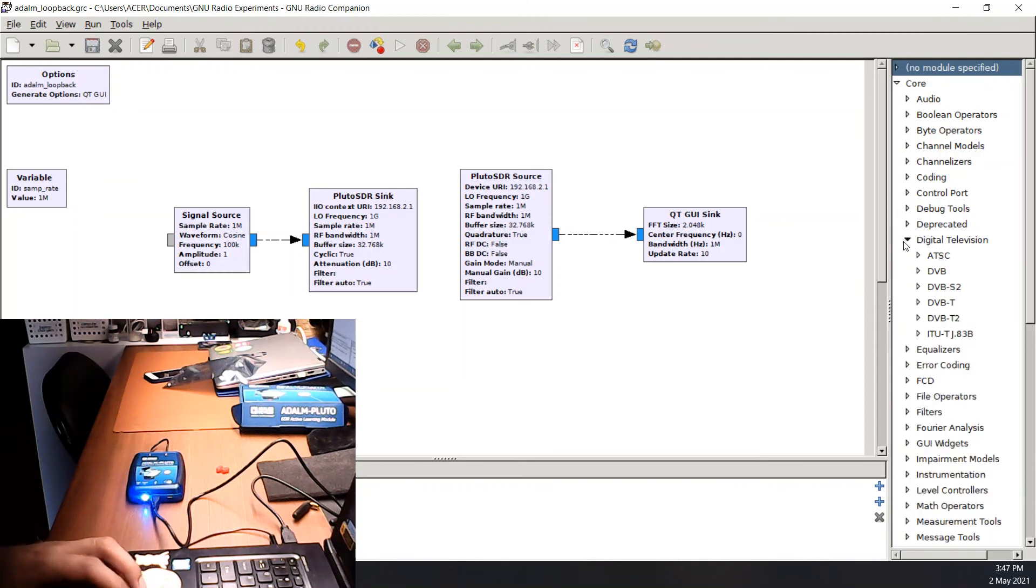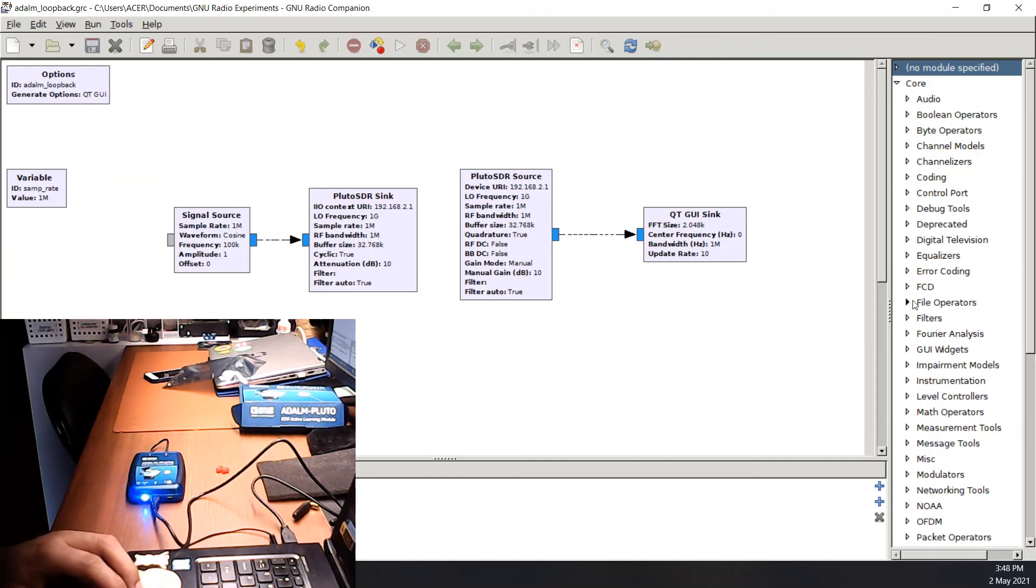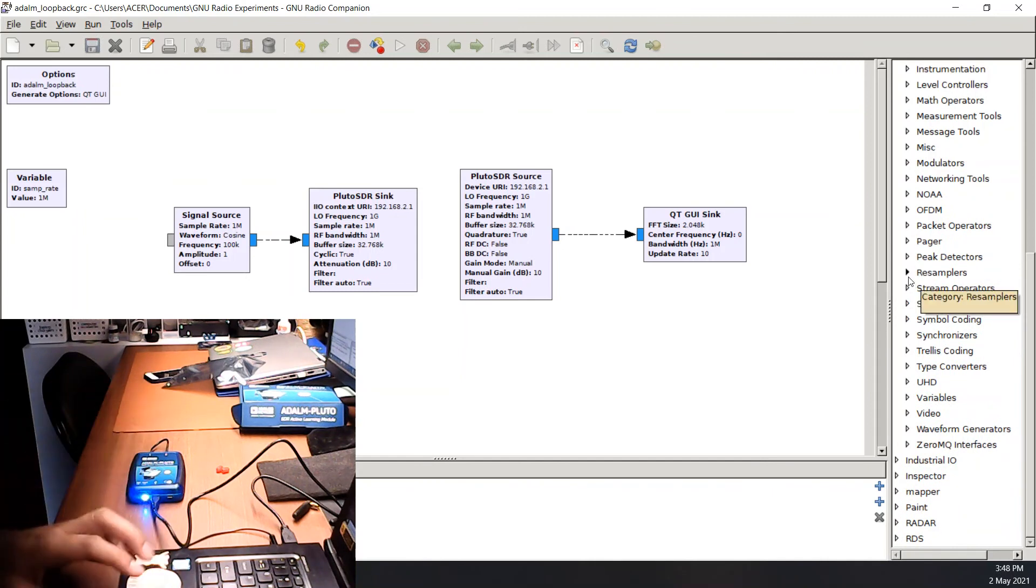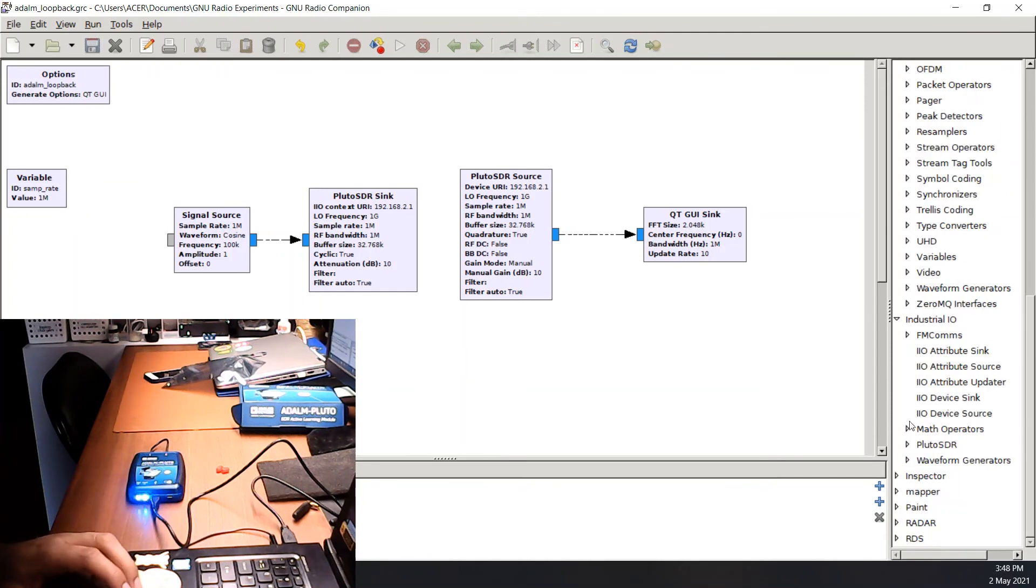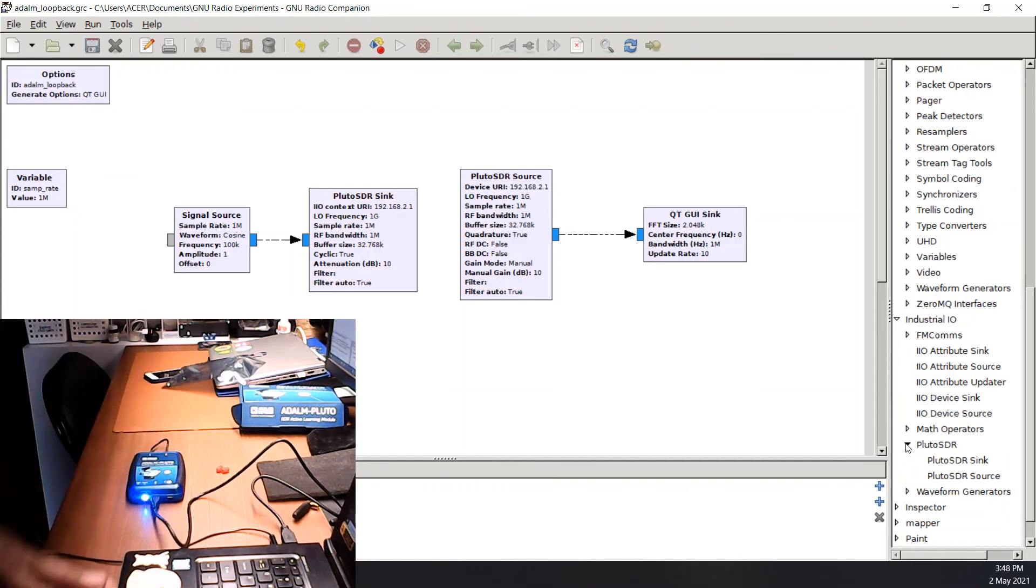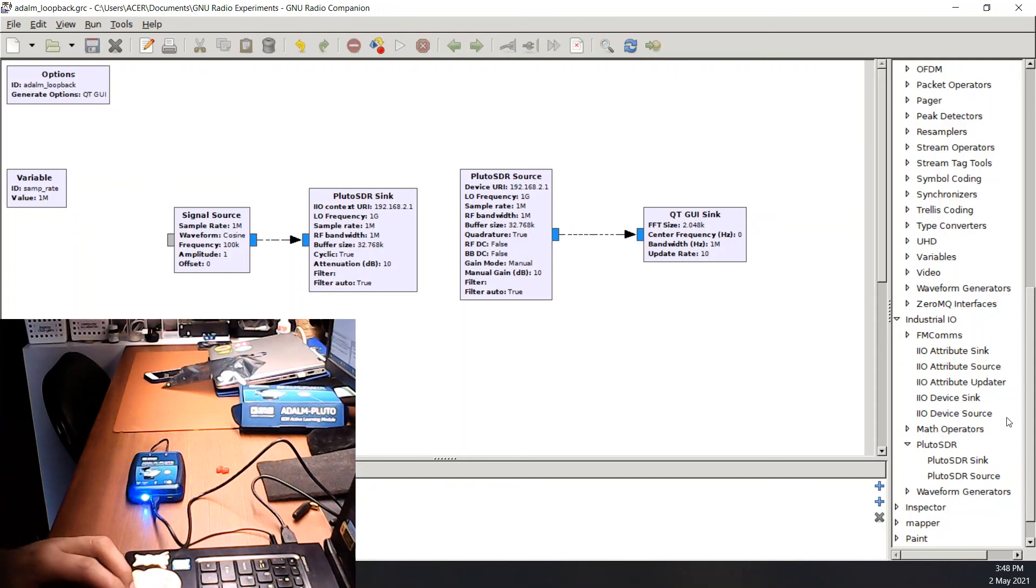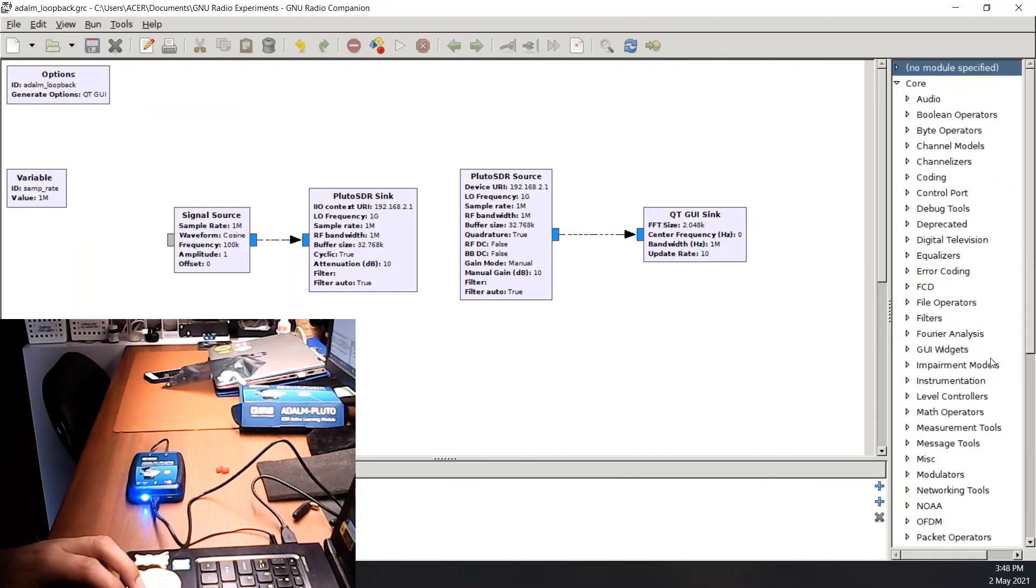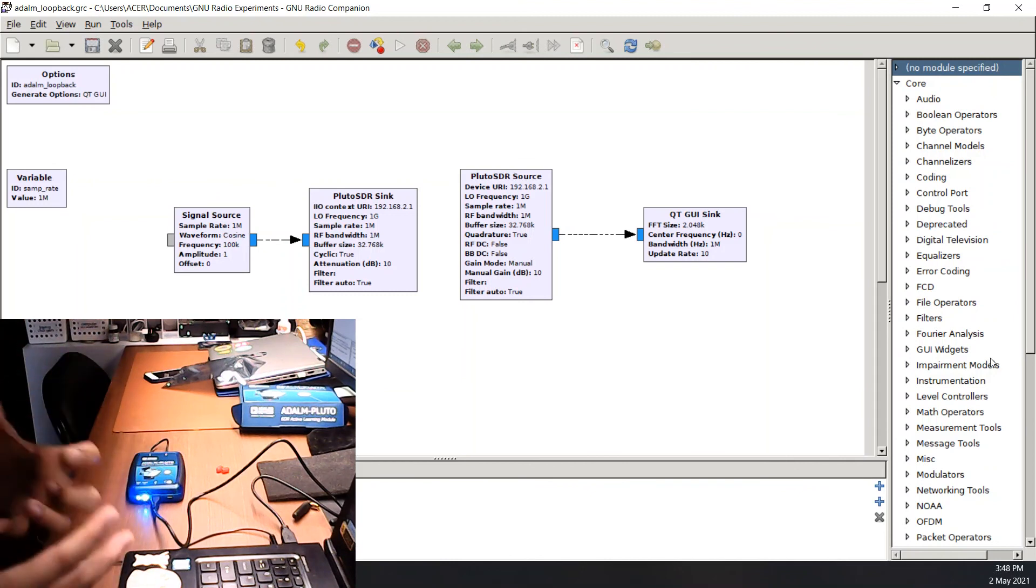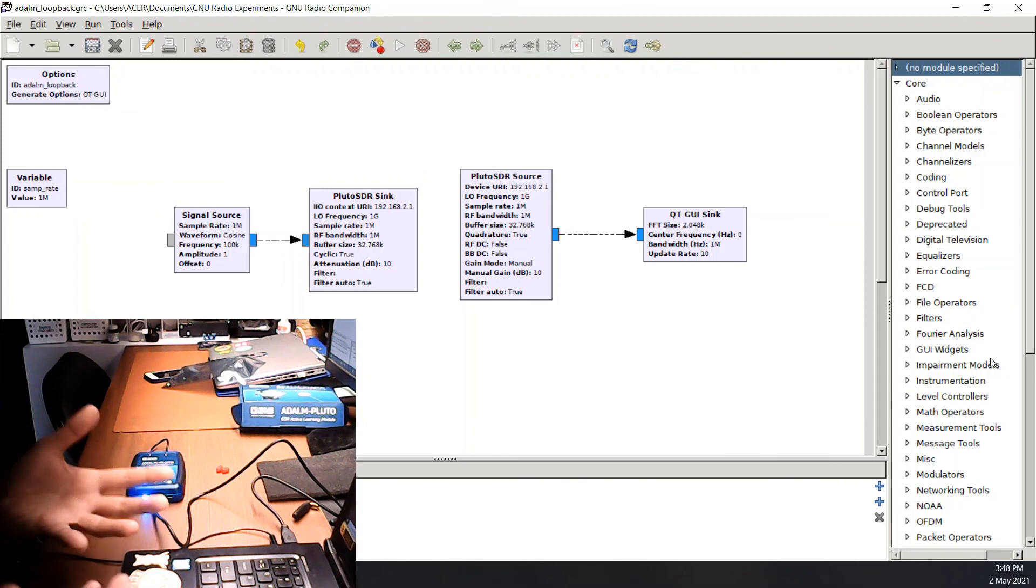And other things, math operations, Fourier analysis, OFDM. You have digital signal processing, resamplers. And here, under Industrial IIO, this is where you will find the Pluto SDR block and other software-defined radio blocks are found here. And so on and so forth. So you can see how powerful this SDR is when learning about communication systems.